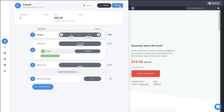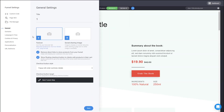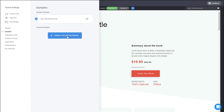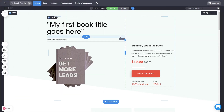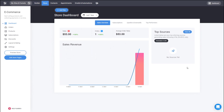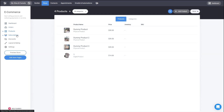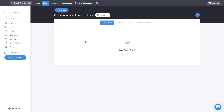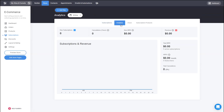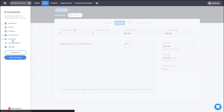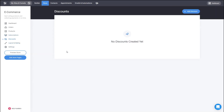If you want to connect a domain to your funnel, simply go to settings, then domain, and connect your custom domain from anywhere. In the store you can also see information about sales, orders, and products. If you were selling subscription products, you can see MRR and other information there as well. You can create discount codes if you want to run some kind of discounts — just do it from the discount codes area.